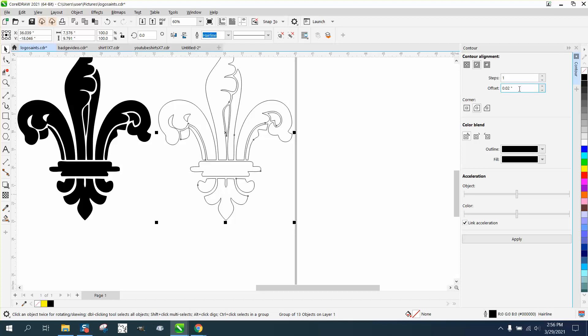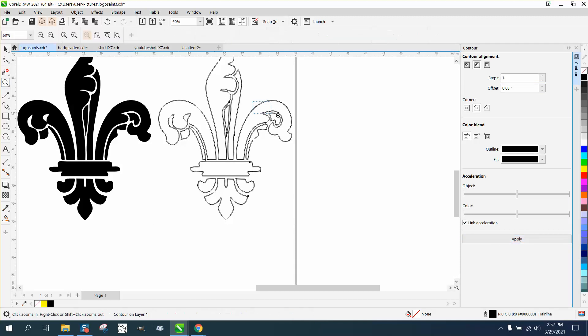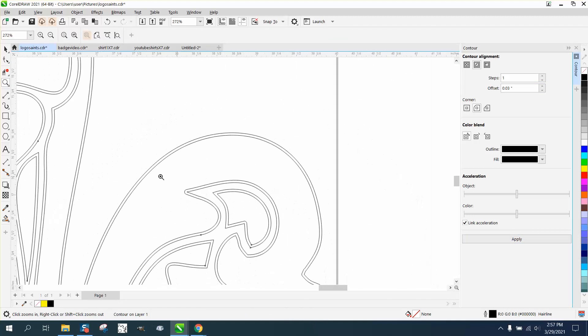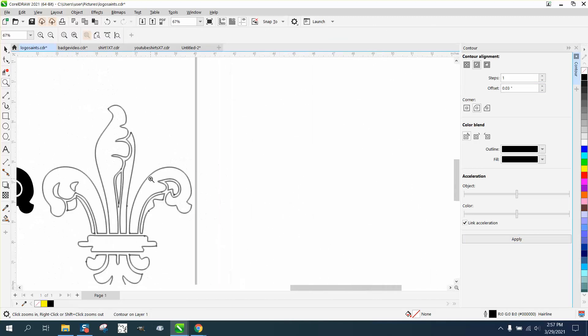0.02, I'm actually going to go 0.03 for the video and contour it. All that did was put a little bit of a border around the inside.